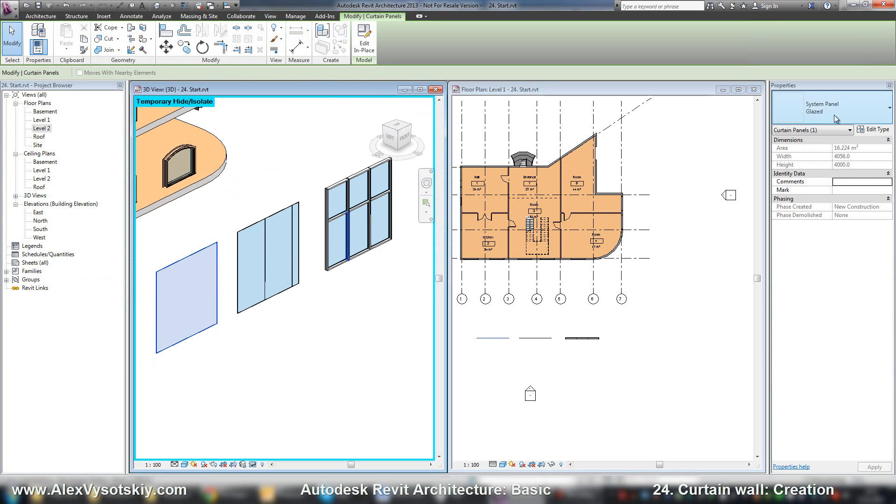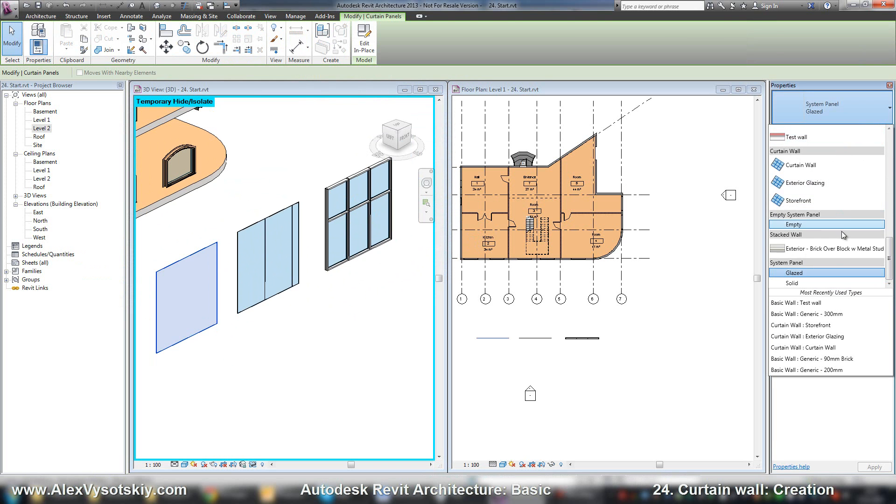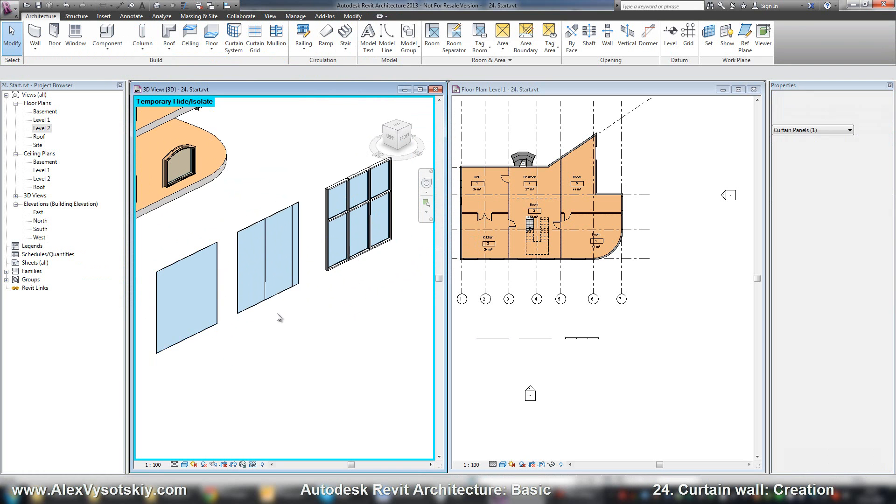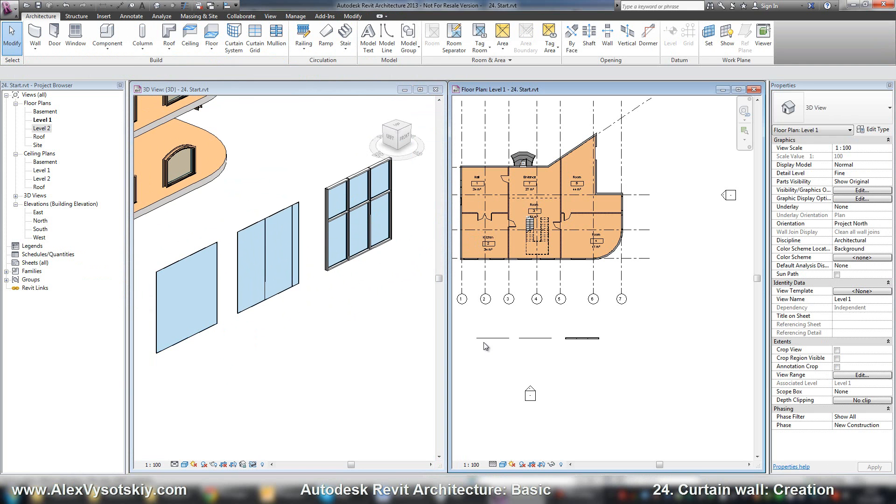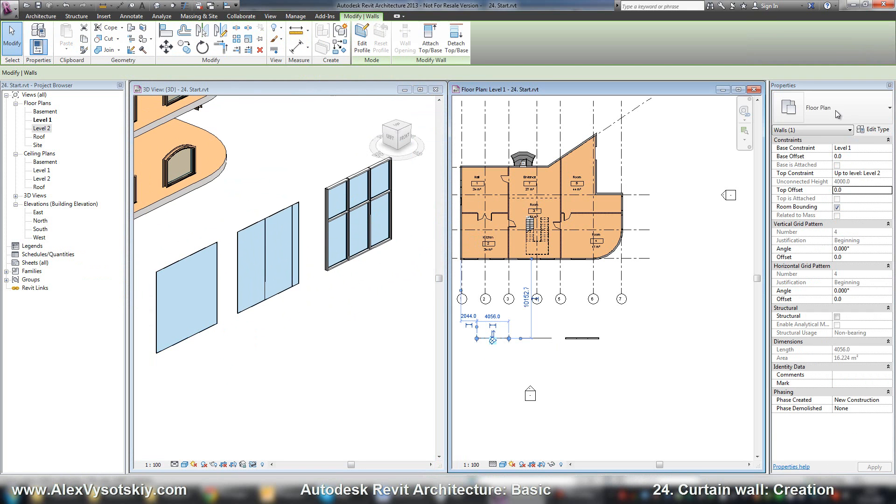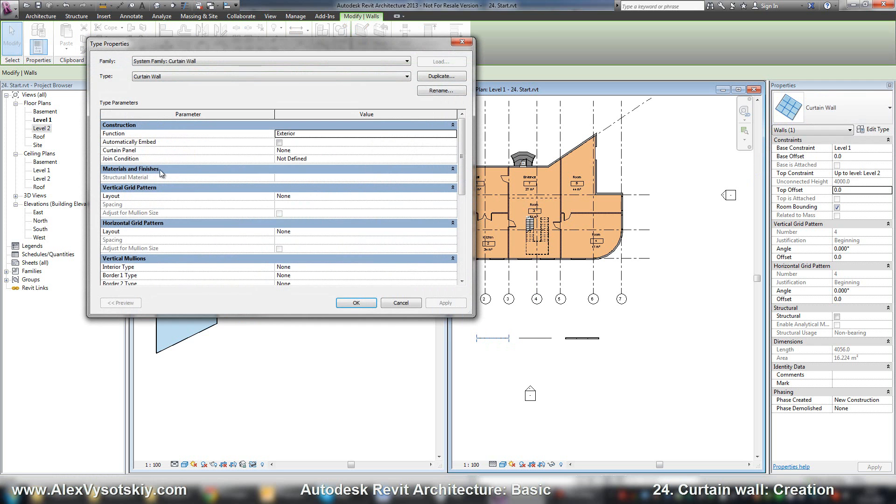The first type of wall is curtain wall. It's a wall without any pattern.